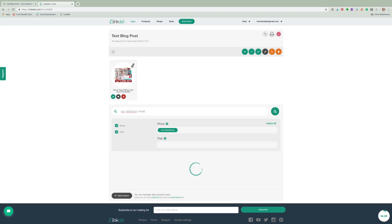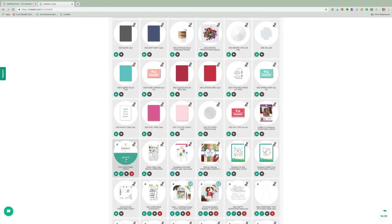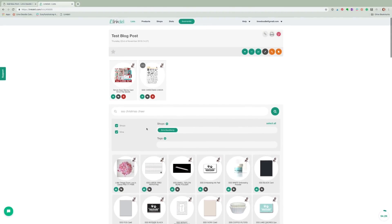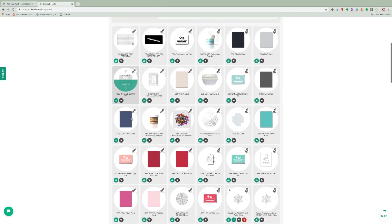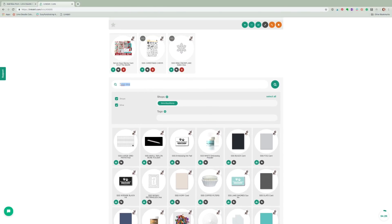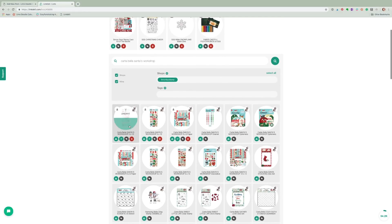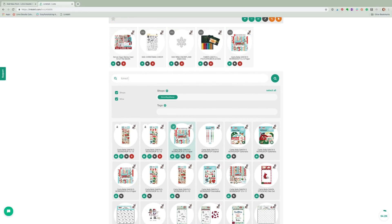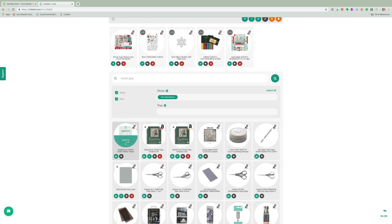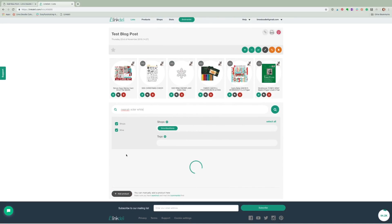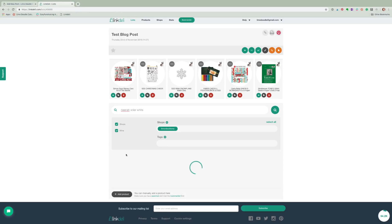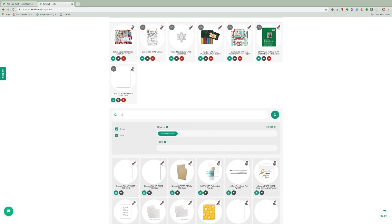If for any reason I can't find a product, or want to add a link to a blog post or a shop which isn't listed, then there is an option to add links using a bookmark tool. I won't go into the detail of that today, but just know that it is an option — you can pretty much add links to anything from anywhere with Linkdeli. For affiliate links to work you need to be part of the shop's affiliate program and have that set up within Linkdeli. I'll add links in the YouTube description to more videos and tutorials if you want to know more.